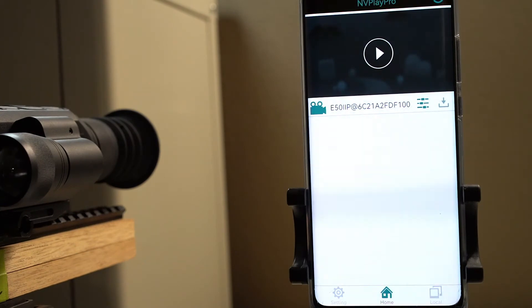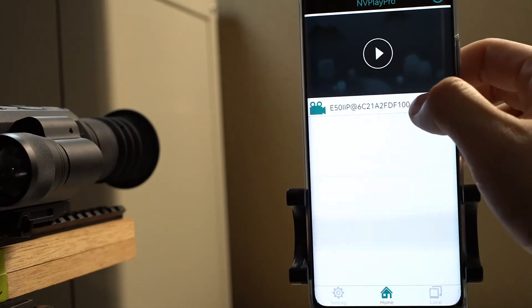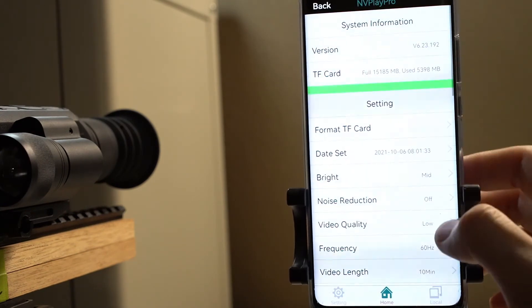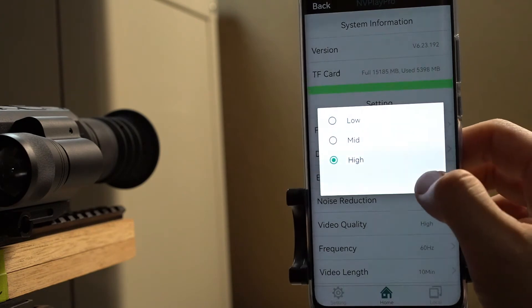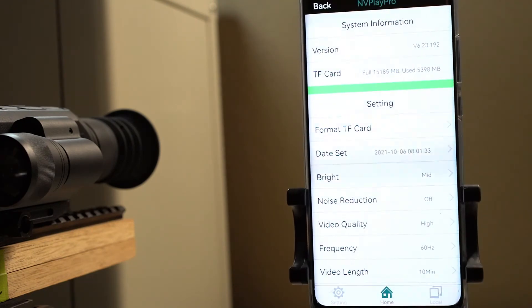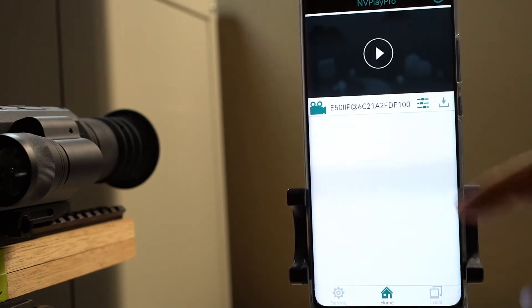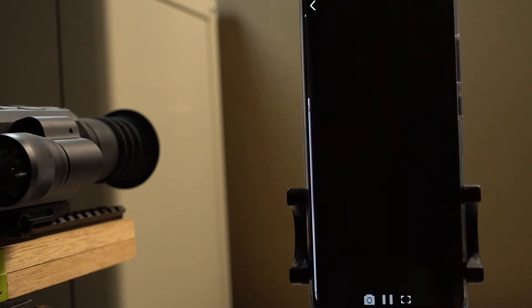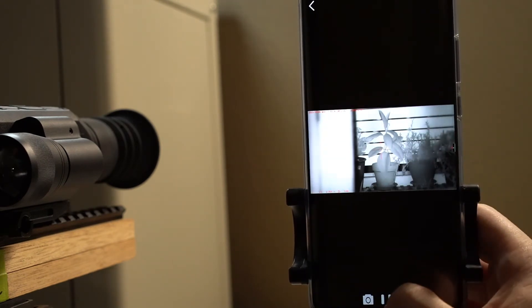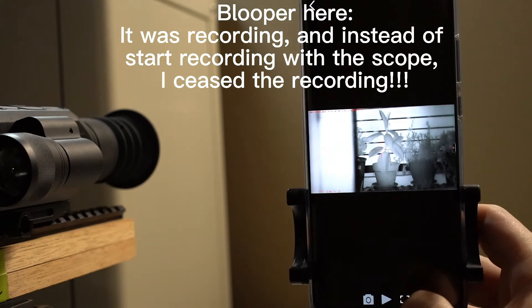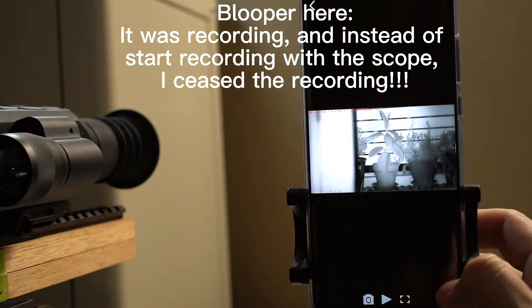Let's go through a practical scenario. Go live on the phone. I want the video quality to be high. Done. We'll start a recording first. By the way, this is the recording key and this is the photo key slash screen dump key. Start recording.